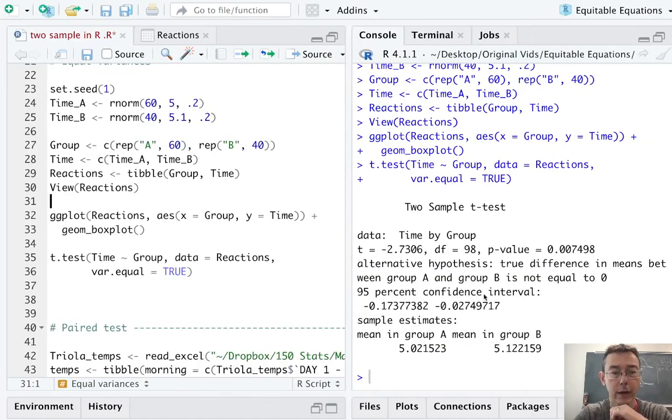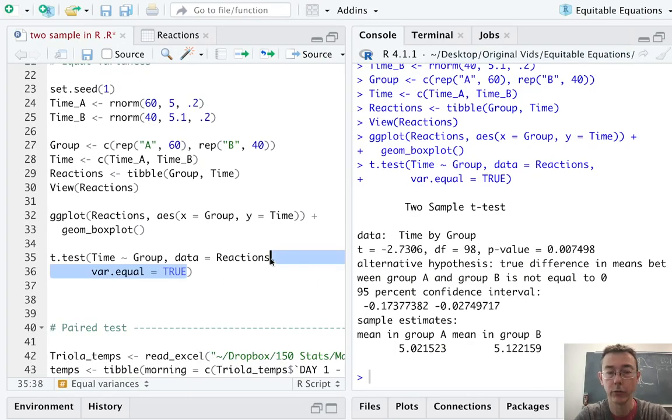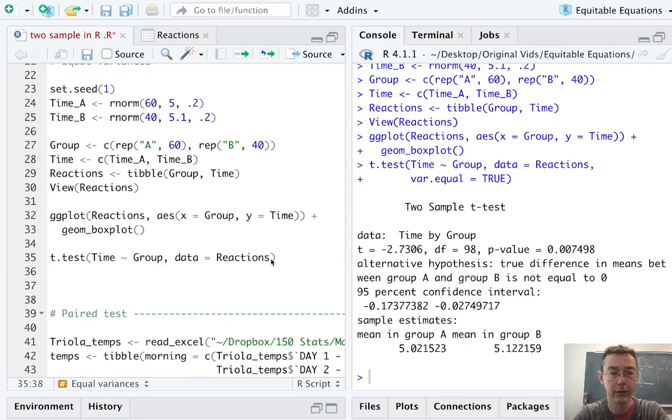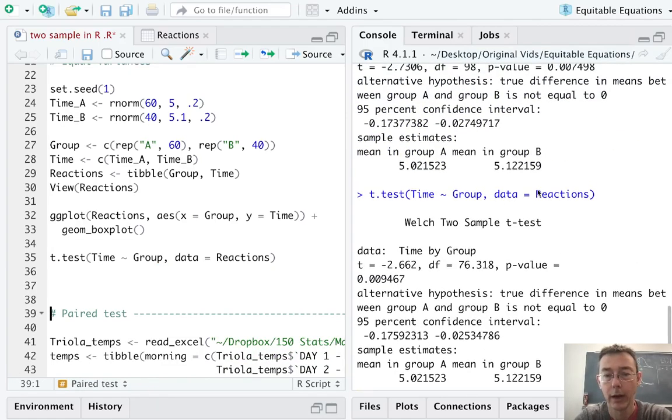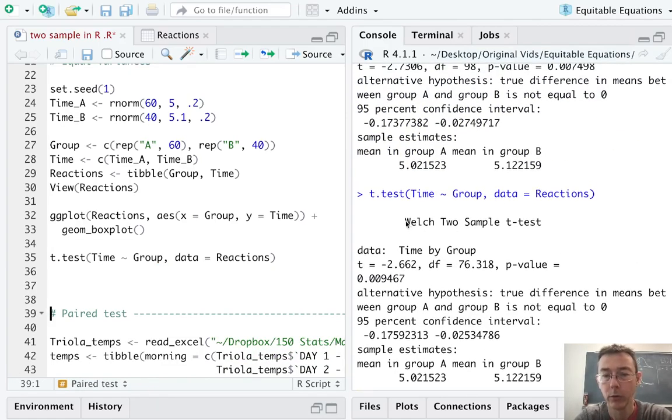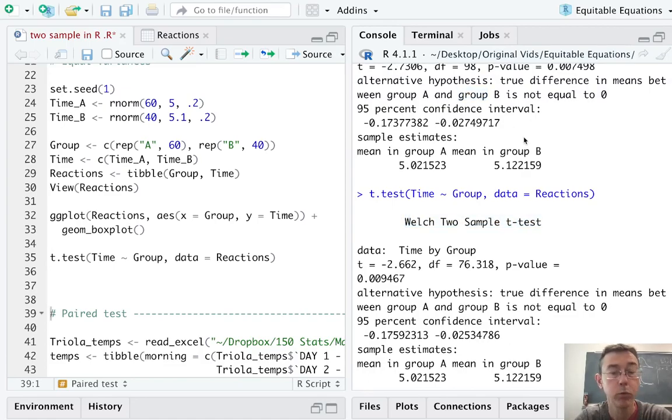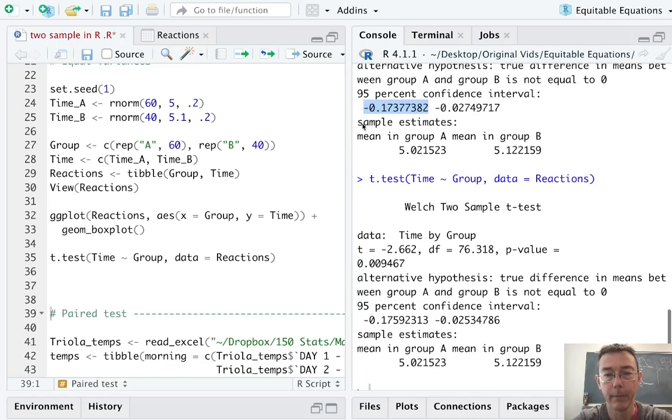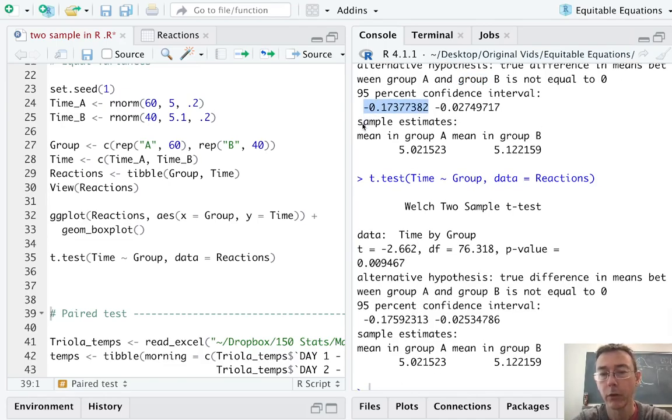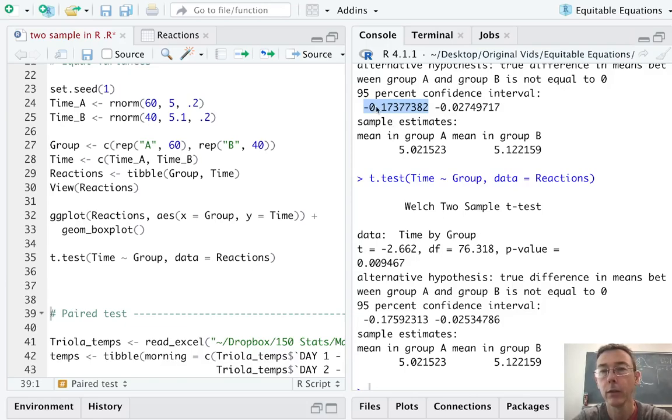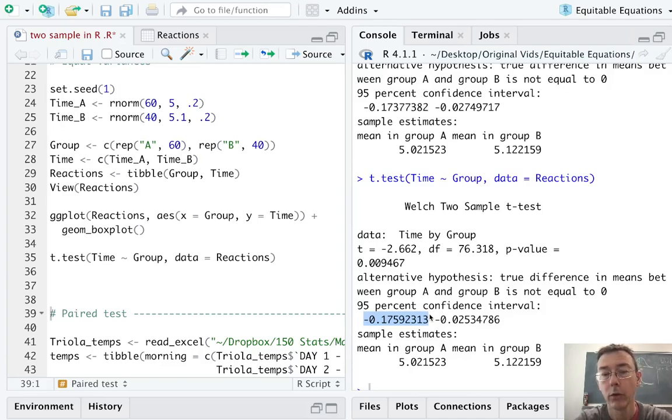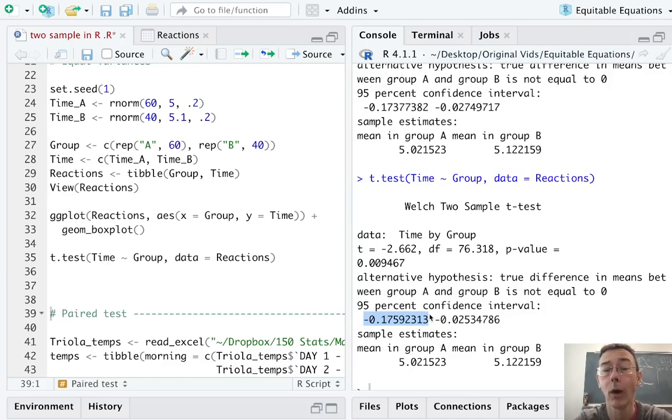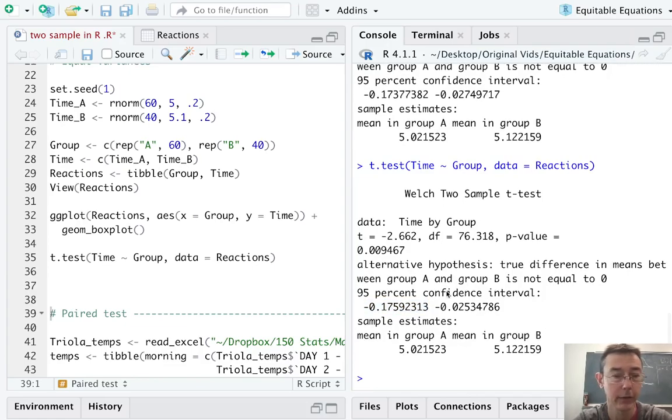Just for contrast, let's see what this confidence interval looks like if we remove the var.equal argument. So, here's the Welch two-sample t-test. Up here, of course, is the pooled t-test. Just look at the confidence intervals. So, for the pooled confidence interval, the lower limit is negative 0.17377. For the Welch, it is negative 0.1759. So, the Welch two-sample t-test is giving us a slightly wider confidence interval in this case.